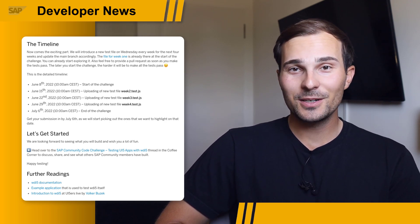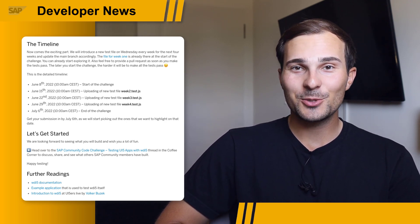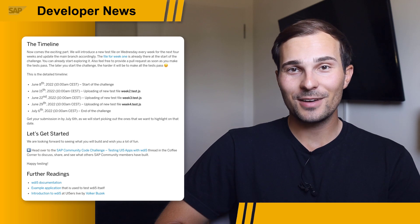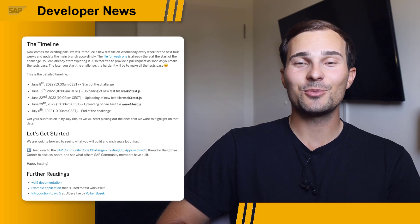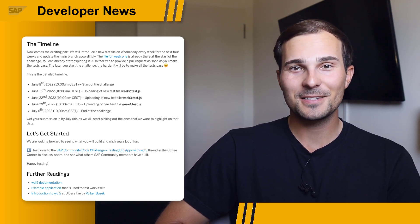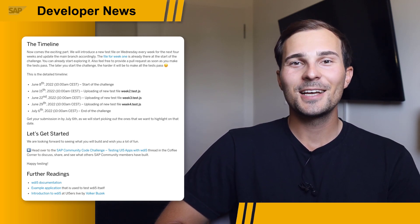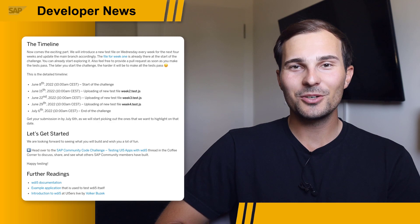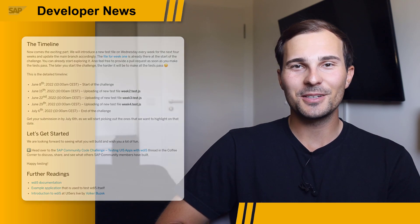For week four, we are taking the training wheels off, as it's now time to write your own VDI5 tests. Check out my blog post to learn more about it.